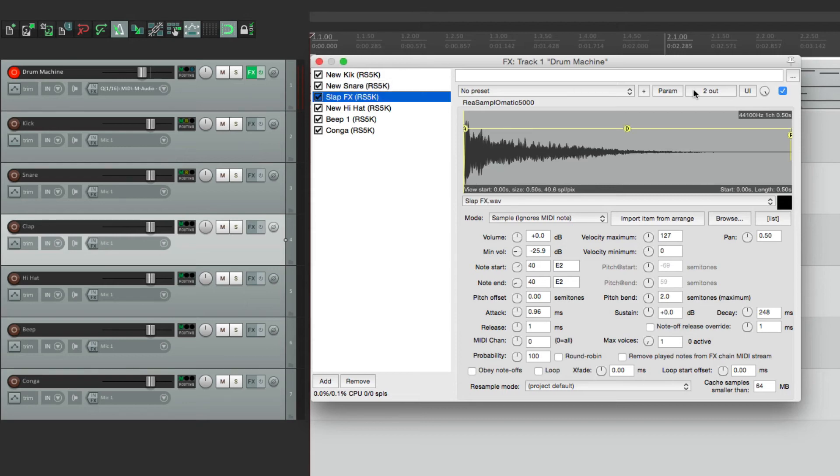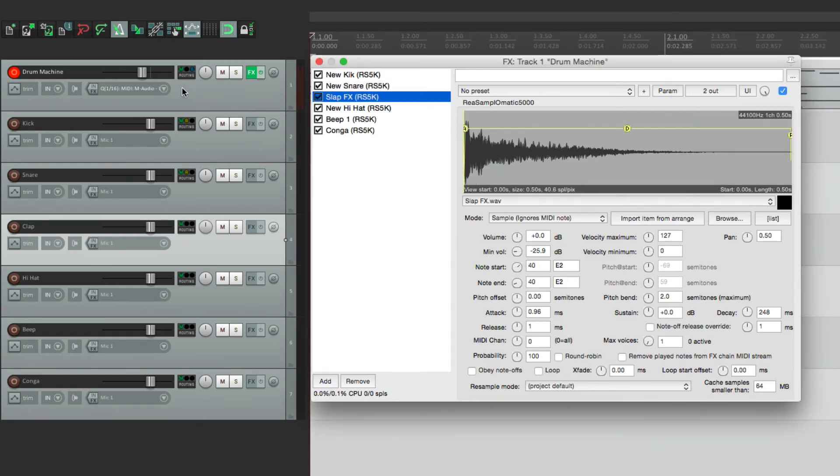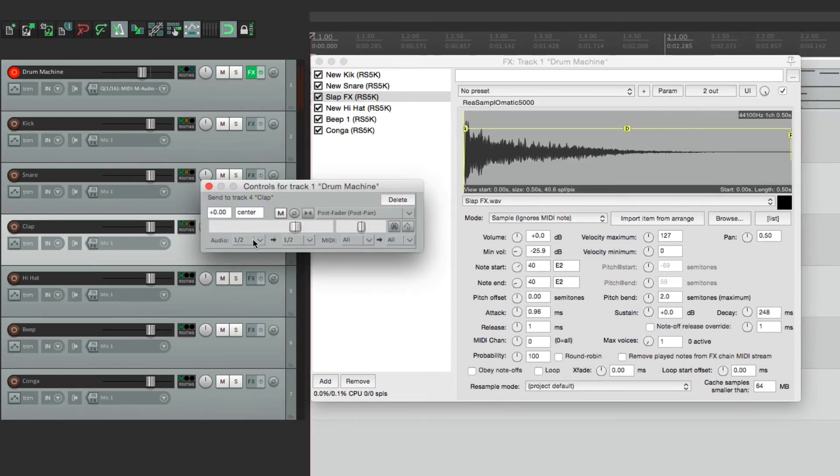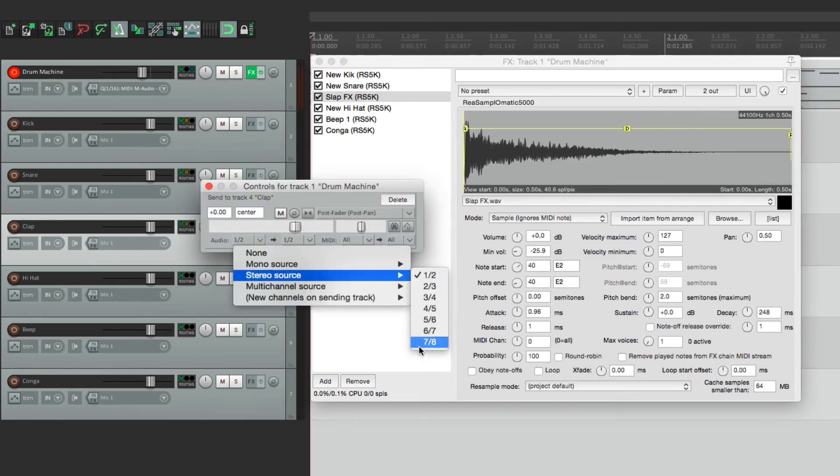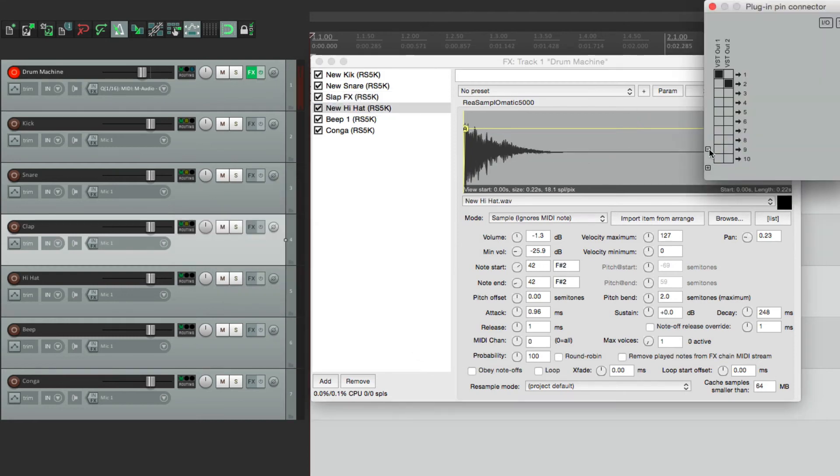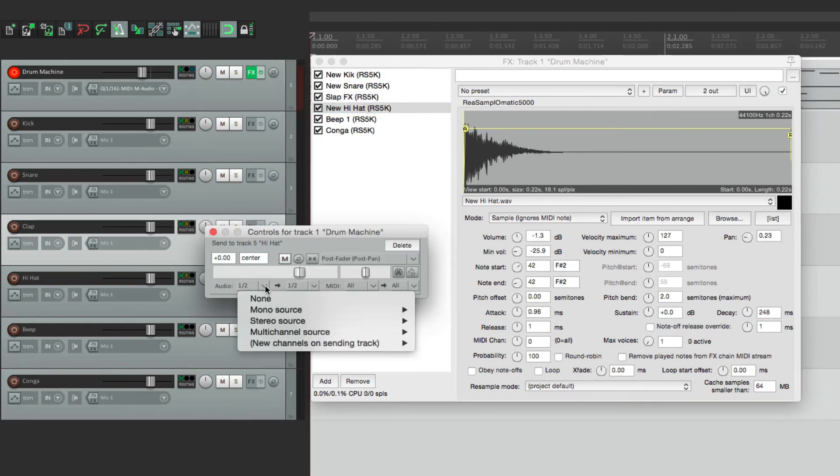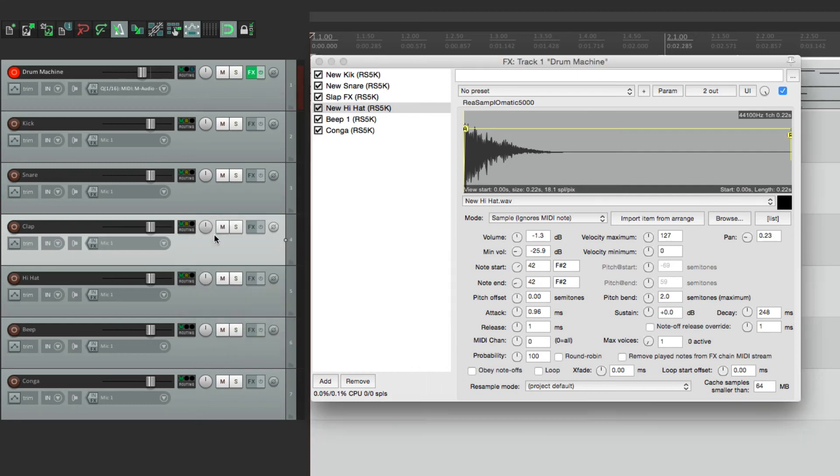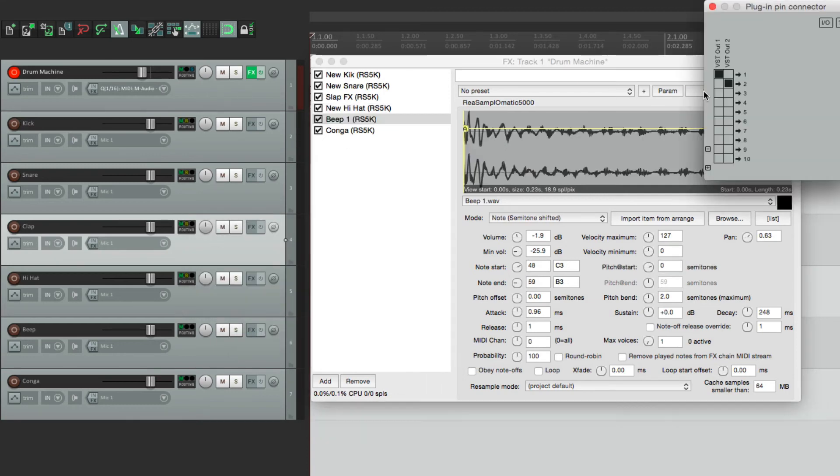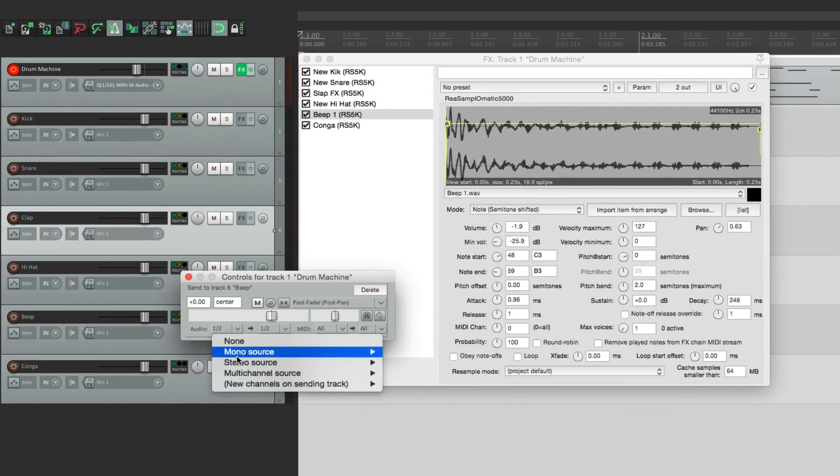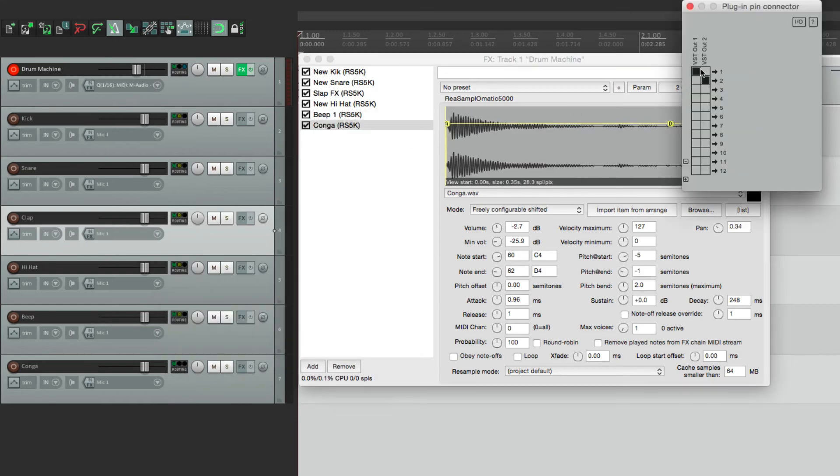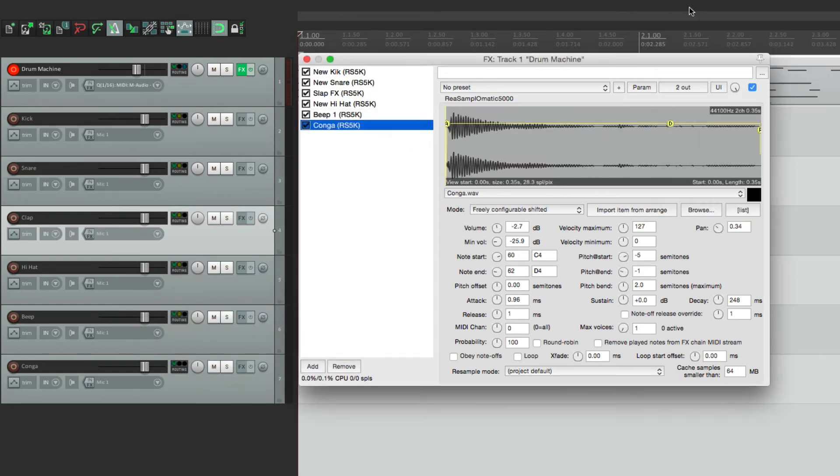Now we just do the same thing for each sound. Go to our slap. Go to seven and eight. And send those. Seven and eight. Our hi-hat will be nine and ten. The beep will be eleven and twelve. And finally the conga will be thirteen and fourteen.